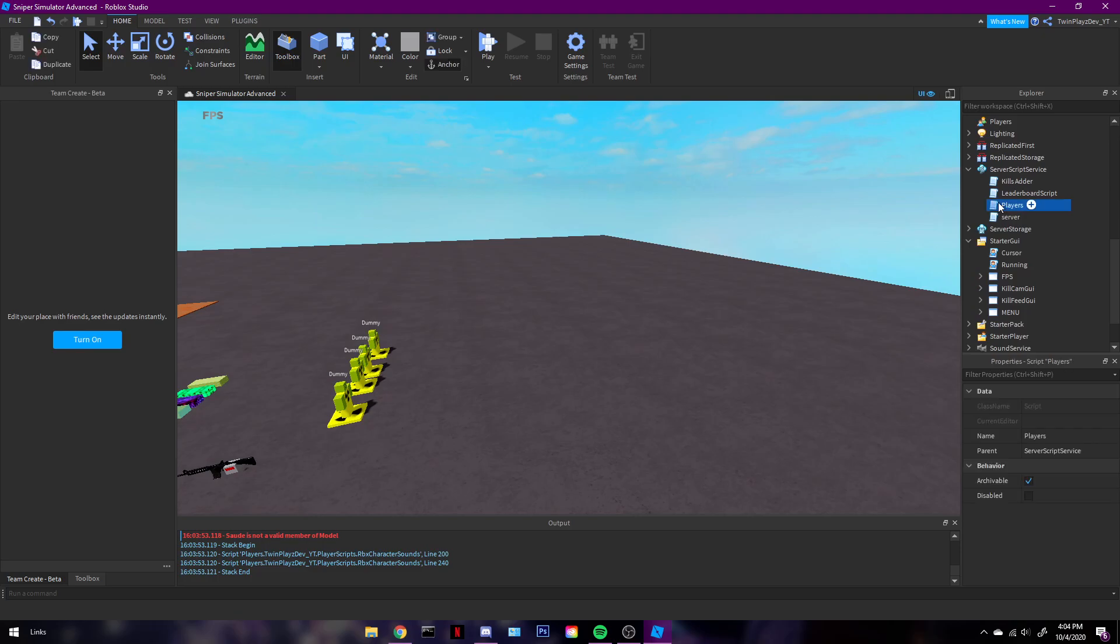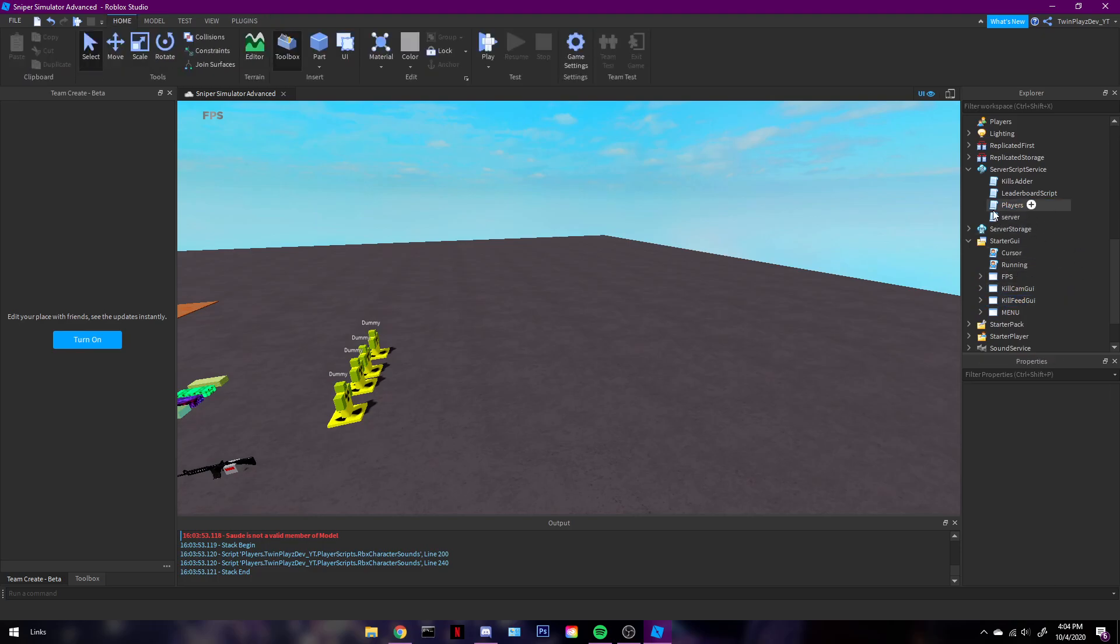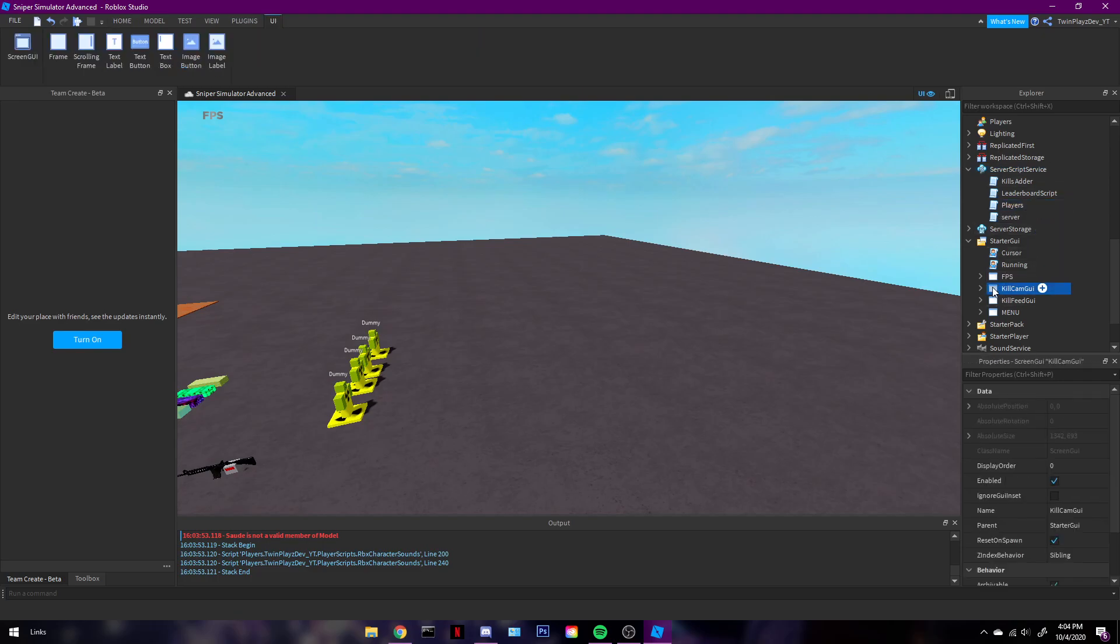It's gonna be a script called players and killfeedGUI. What you're gonna wanna do is put the players in server script service and killfeedGUI in starterGUI.